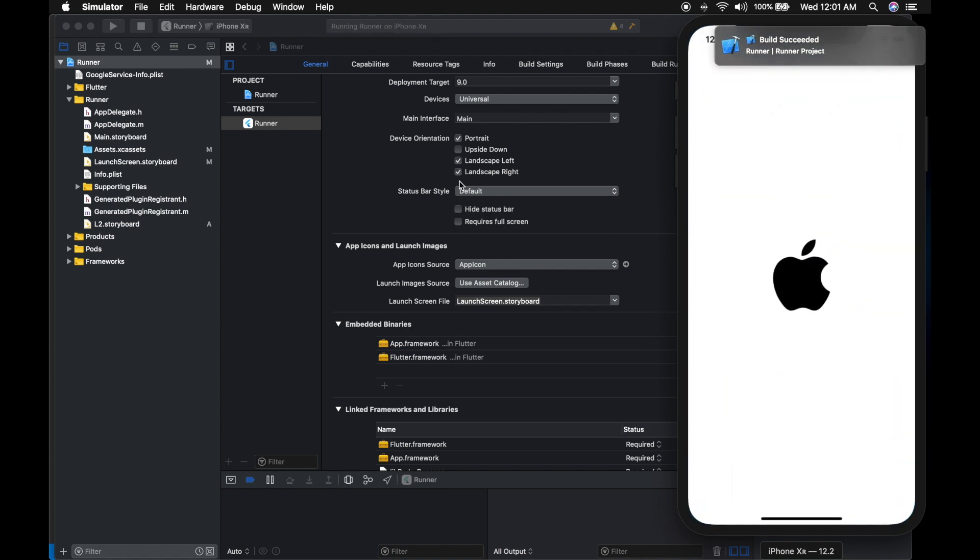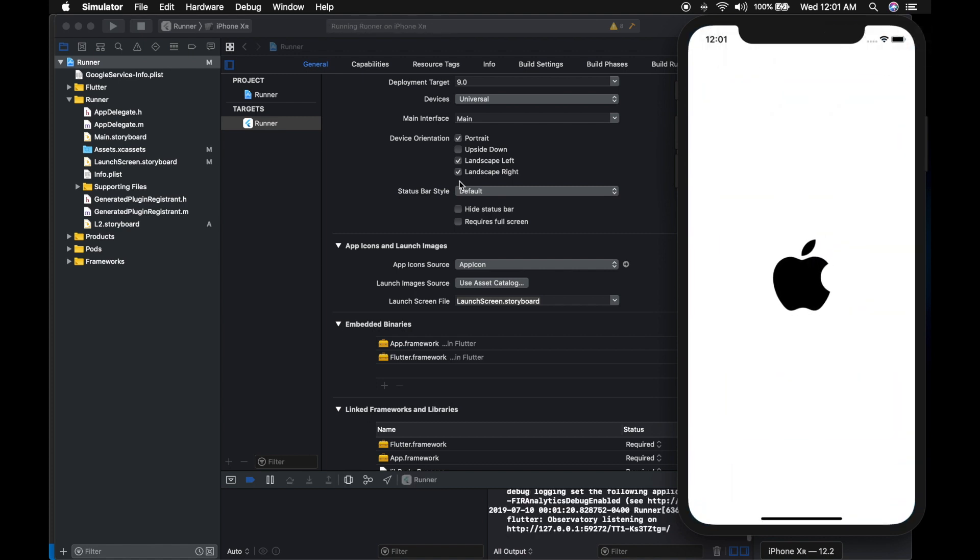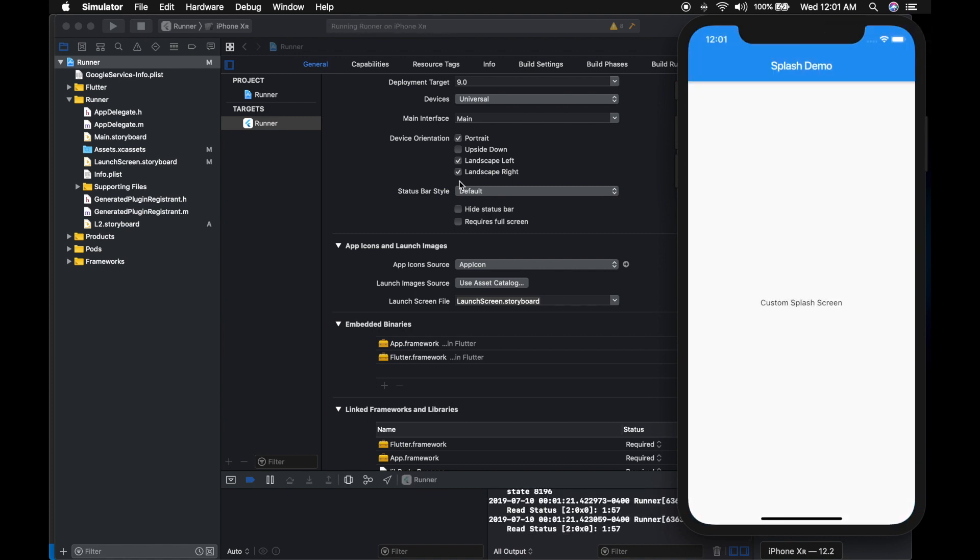The Apple logo is back. So that's how we can set a custom splash screen for iOS.